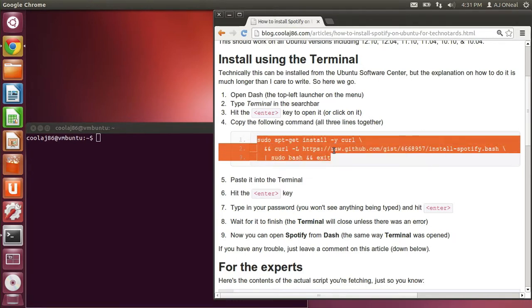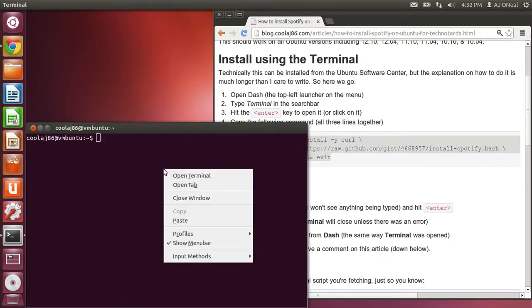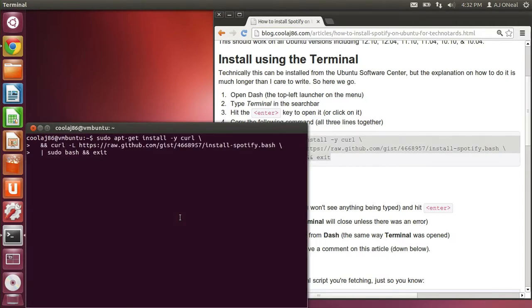So I'm copying all three lines and pasting it into the terminal. I'm hitting enter.